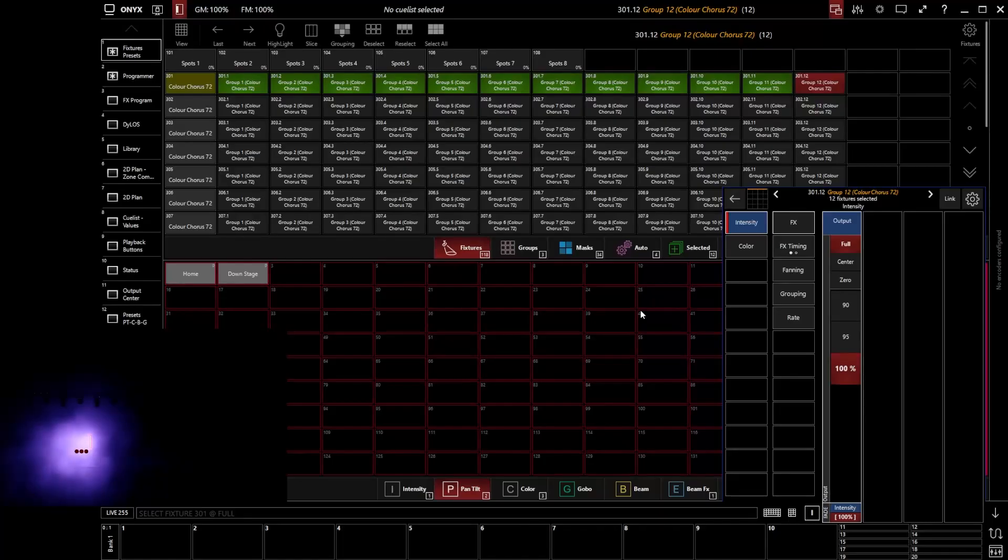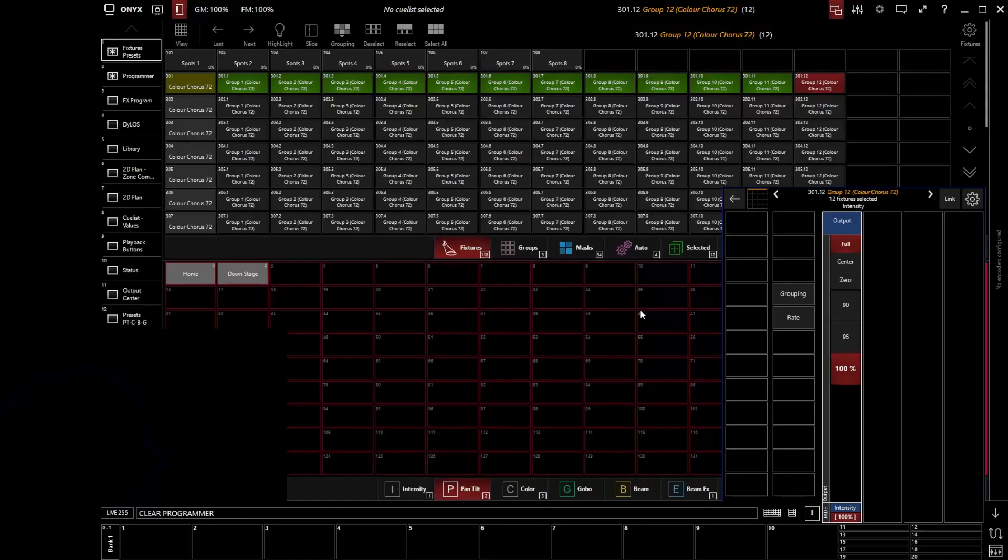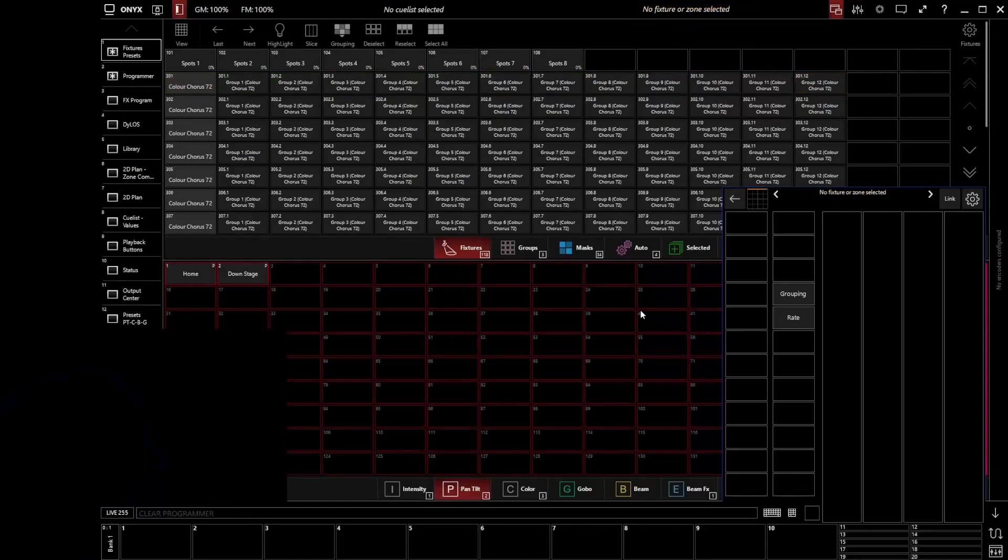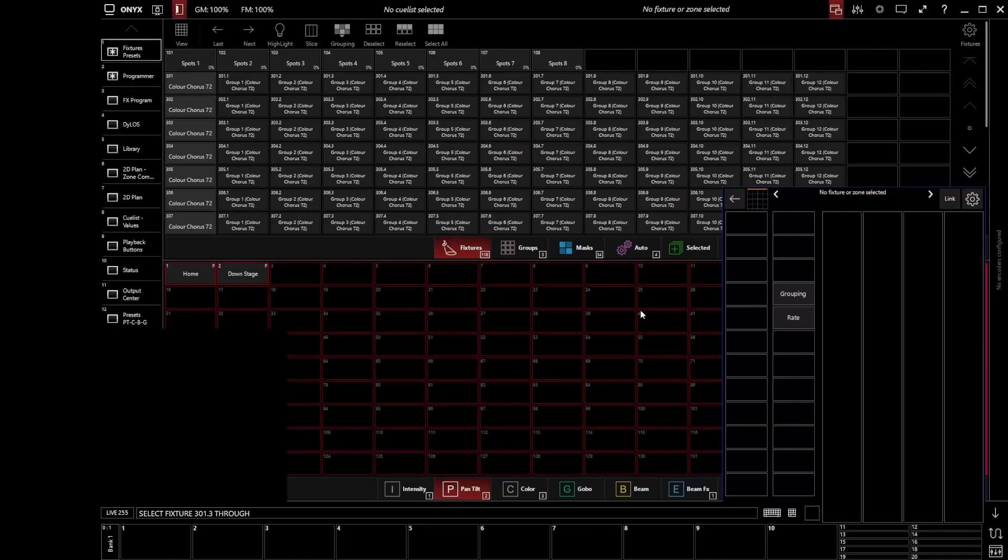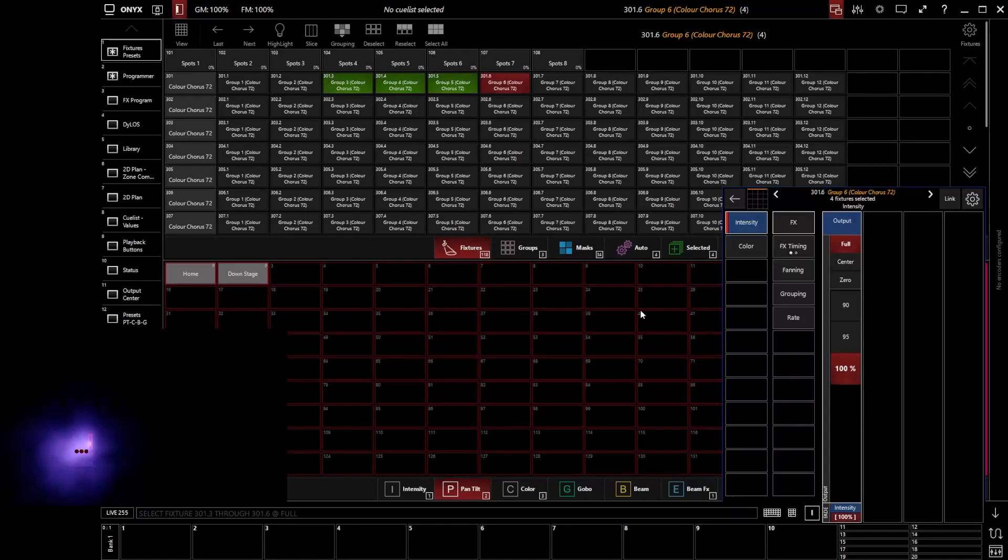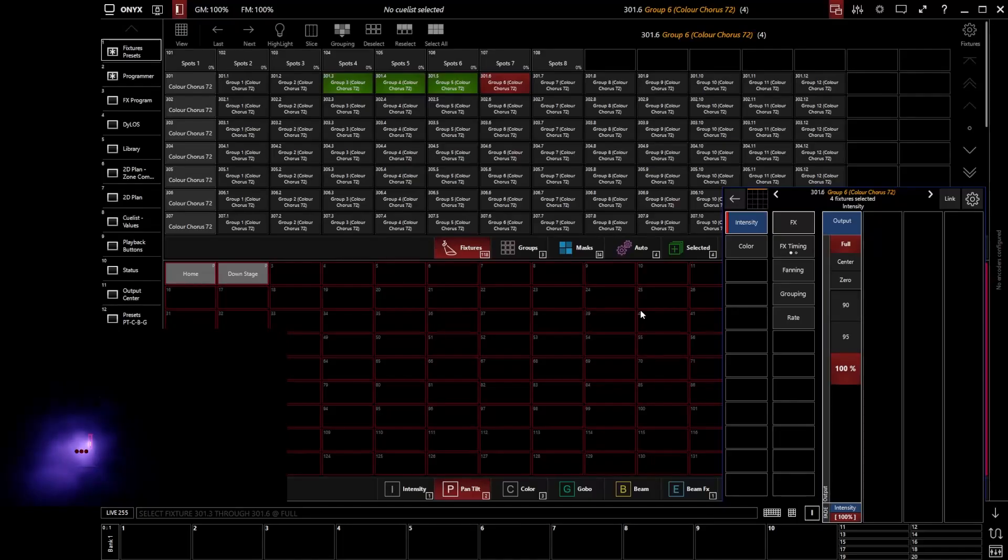Now if I wanted to, I could go and say 301.3 through 301.6 full. And now I've just turned the intensities of those particular cells on. So I'm just turning those particular pixels on of that fixture.